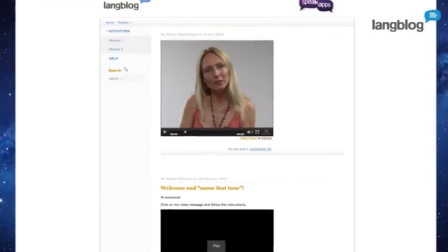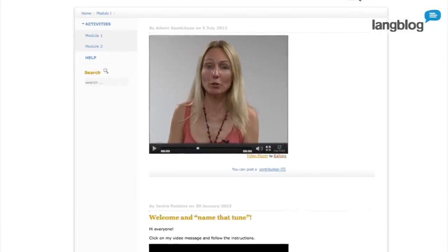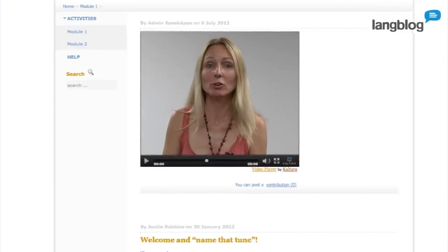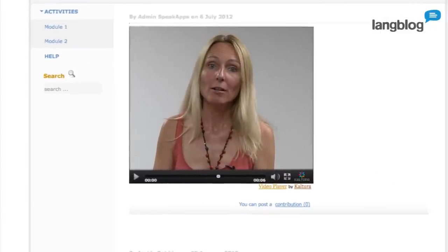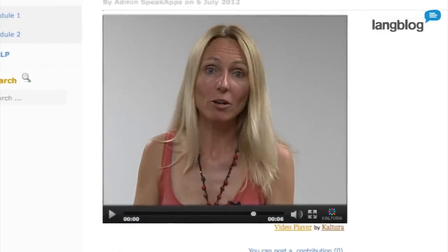Welcome to LangBlog, a tool developed within the framework of the European project SpeakUps, funded with the support of the lifelong learning programme.